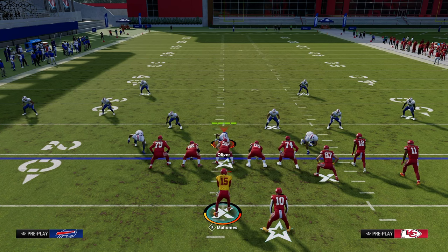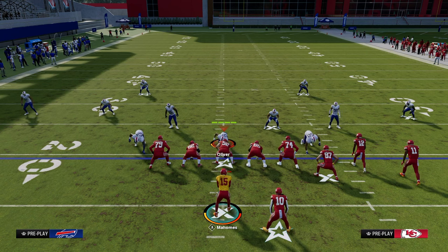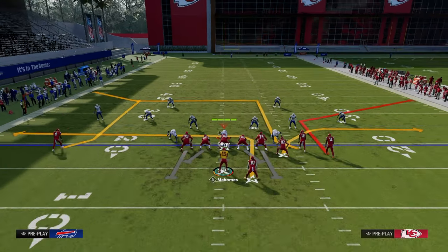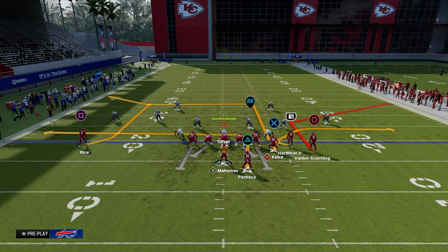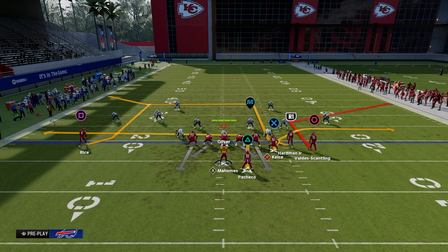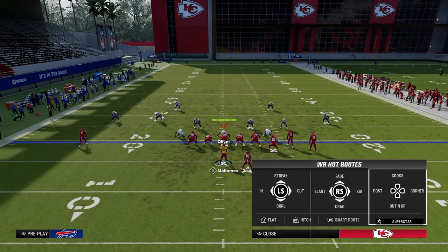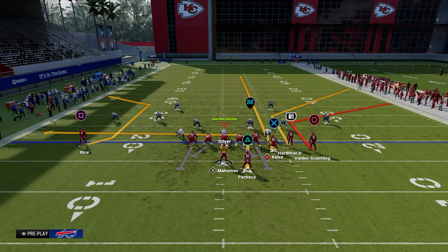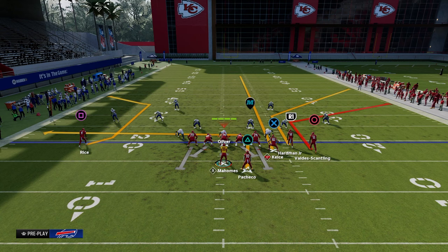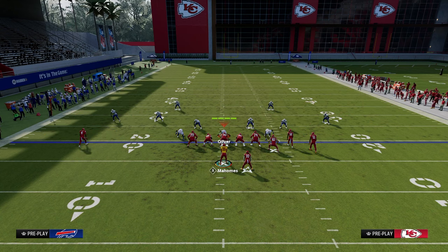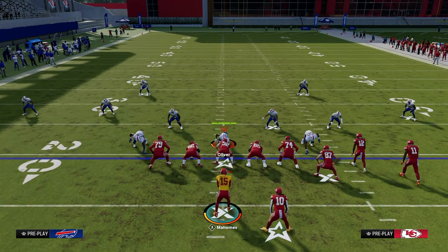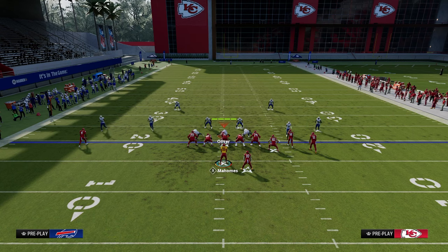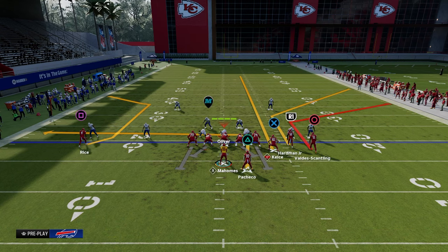What's important about a good power play is that it's a high percentage play that will have success against the majority of defenses you face. The corner strike double corner is good because it has a very high success rate against the most popular defenses you're going to see — it's very good against cover three, cover two, and cover four. It's okay against man coverage, not great, but okay.